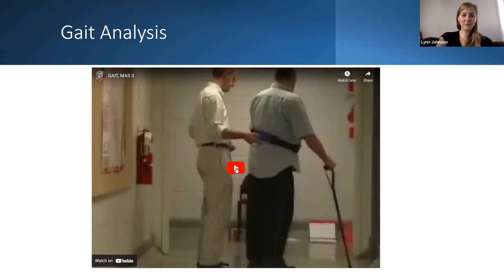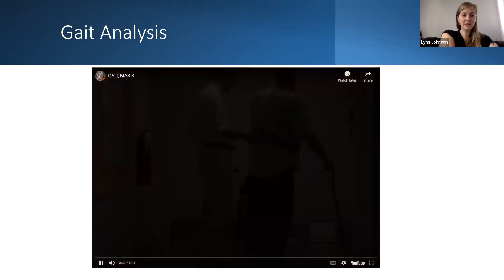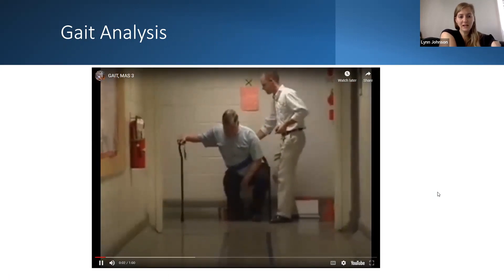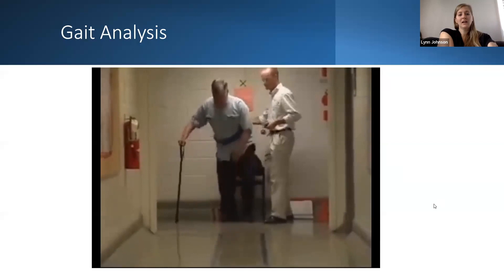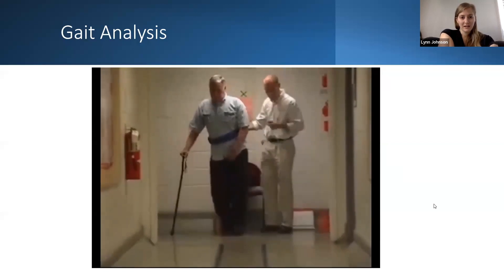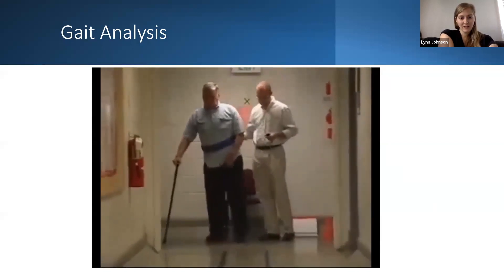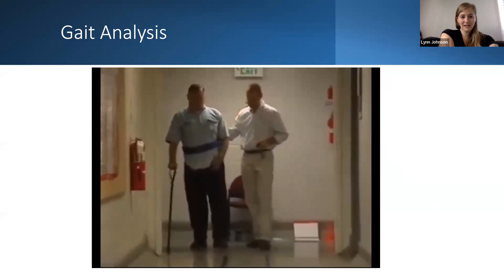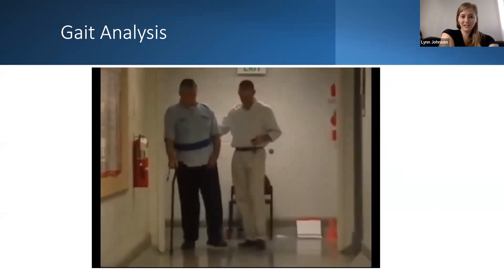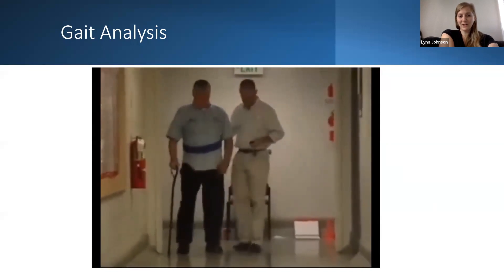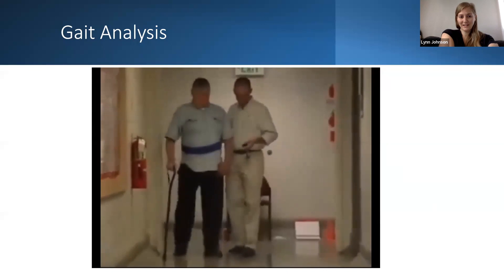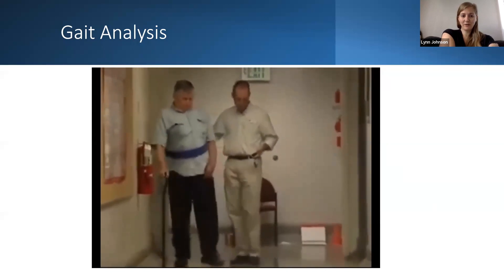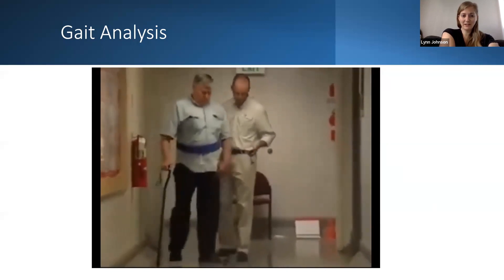So we can watch him move. This is a patient who has had a stroke. We can see there's a lot going on. He's even got that little tremor as he picks his leg up.